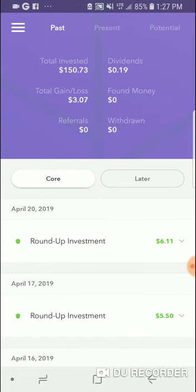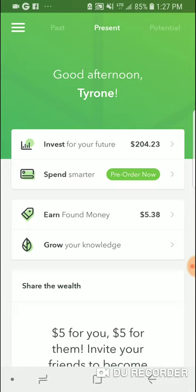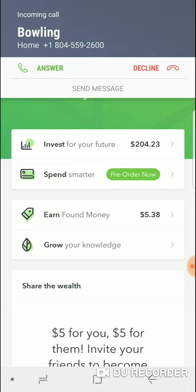Those are my five tips for Acorns. Use the affiliate link for free $5, use the Found Money feature — Groupon is a great one — and don't pull your money out. Keep it in like a high-yield savings account. Get your Roth IRA. It's $2 a month for Acorns with the IRA, or $1 a month without. Two round-up purchases in a week easily covers that $1 fee. This app is worth it for what it can do for you.